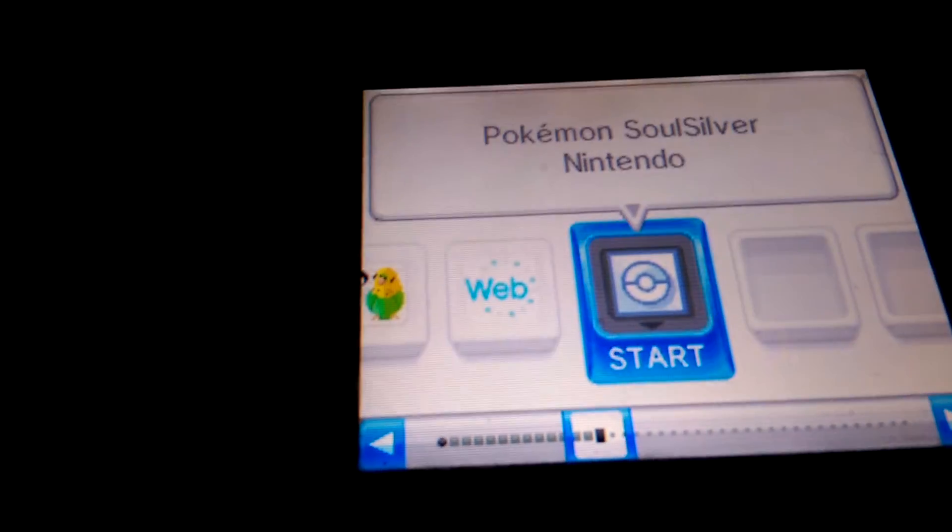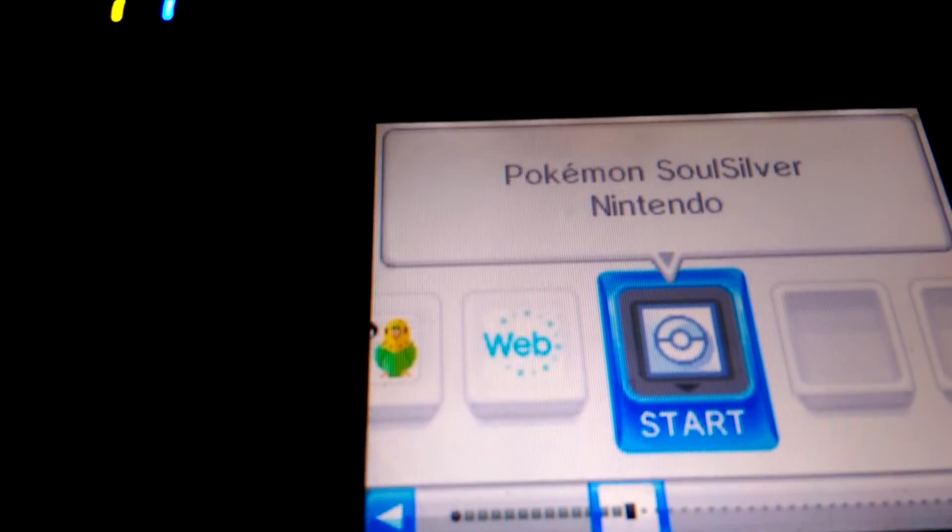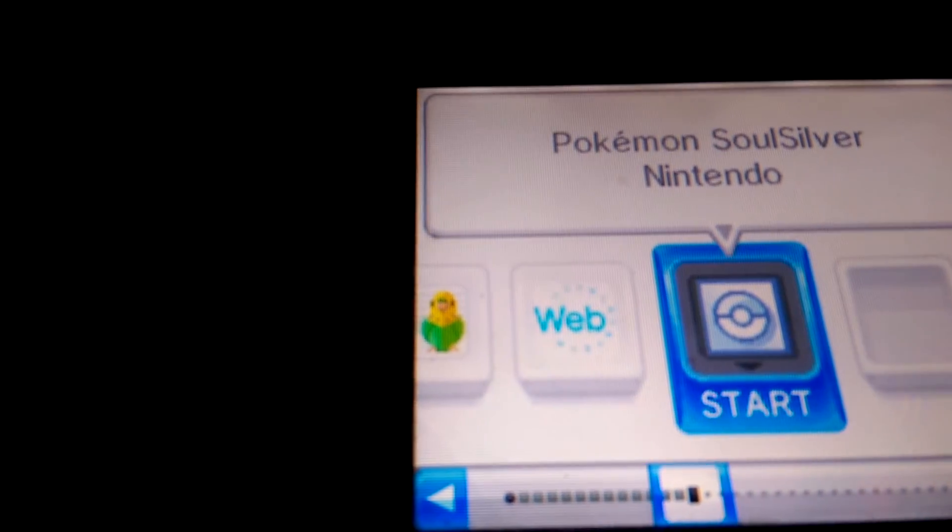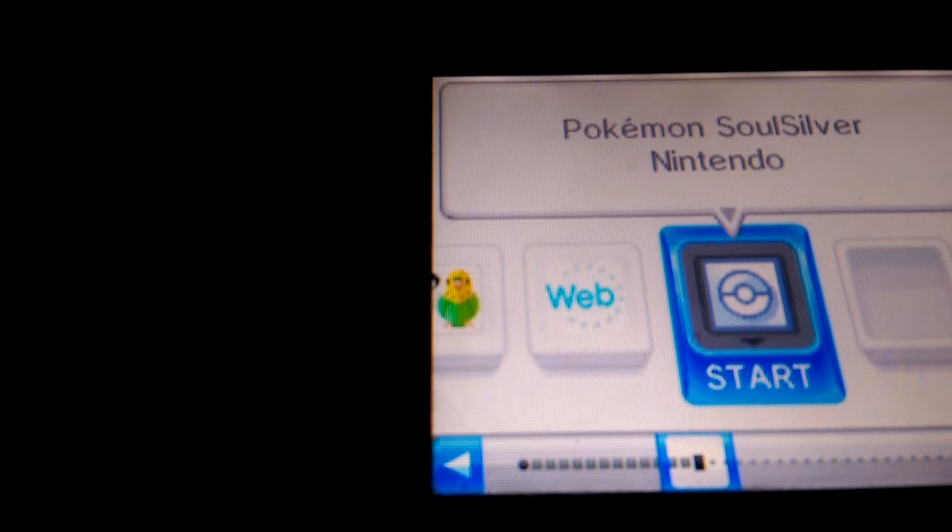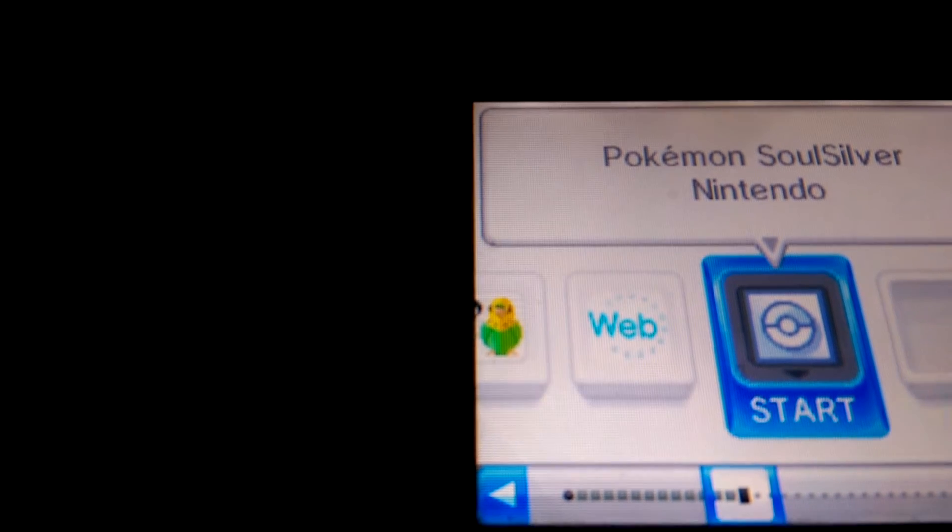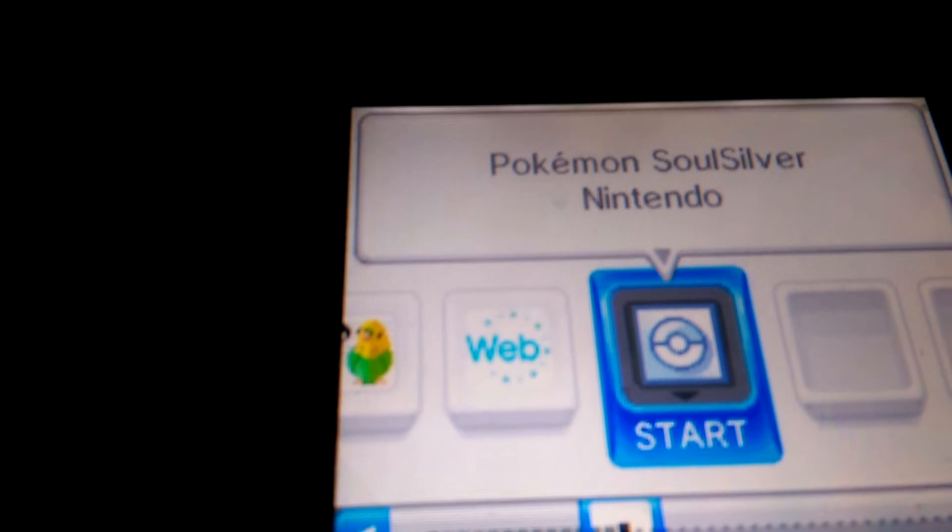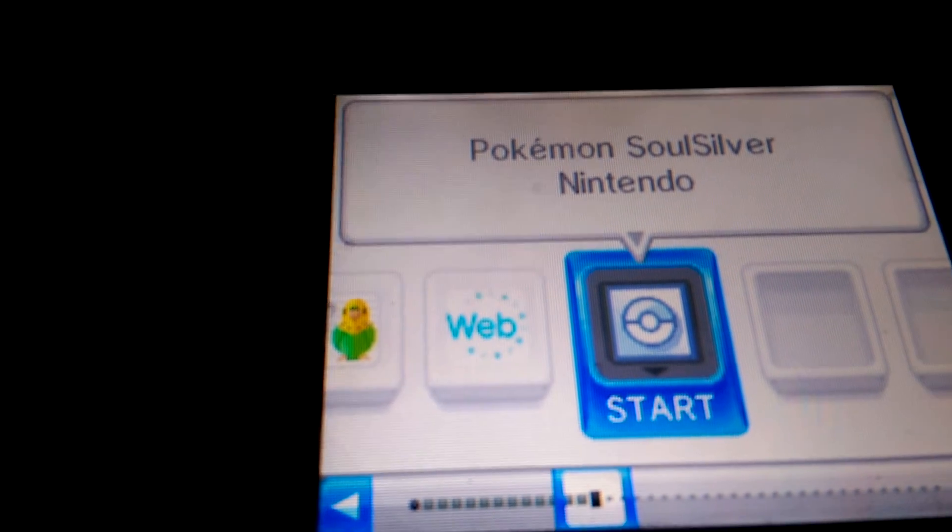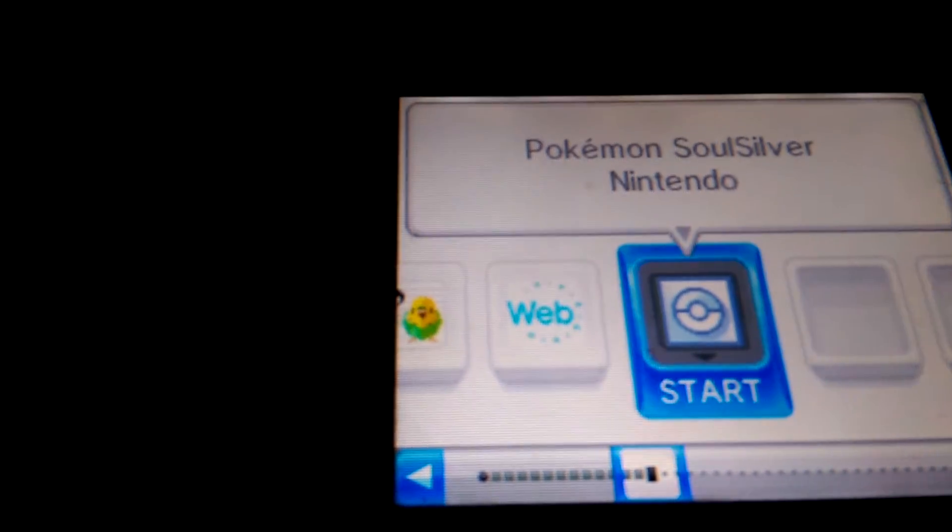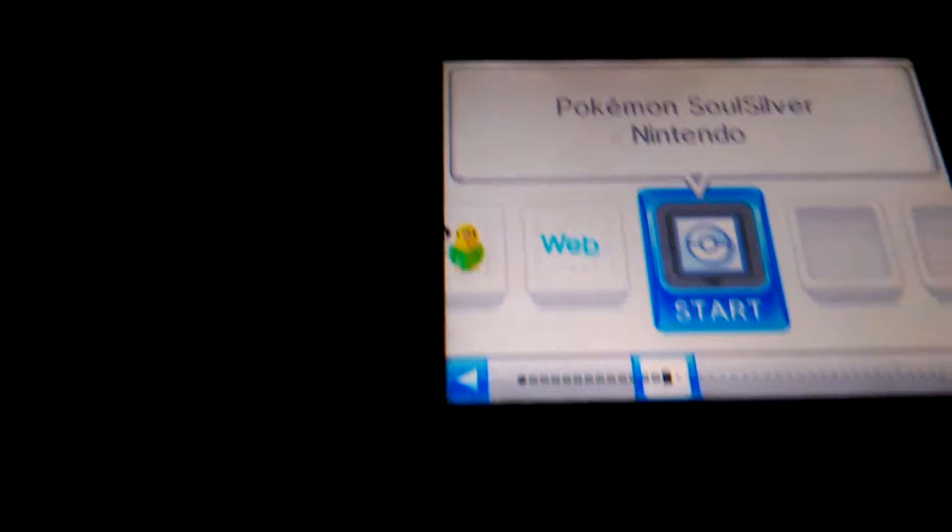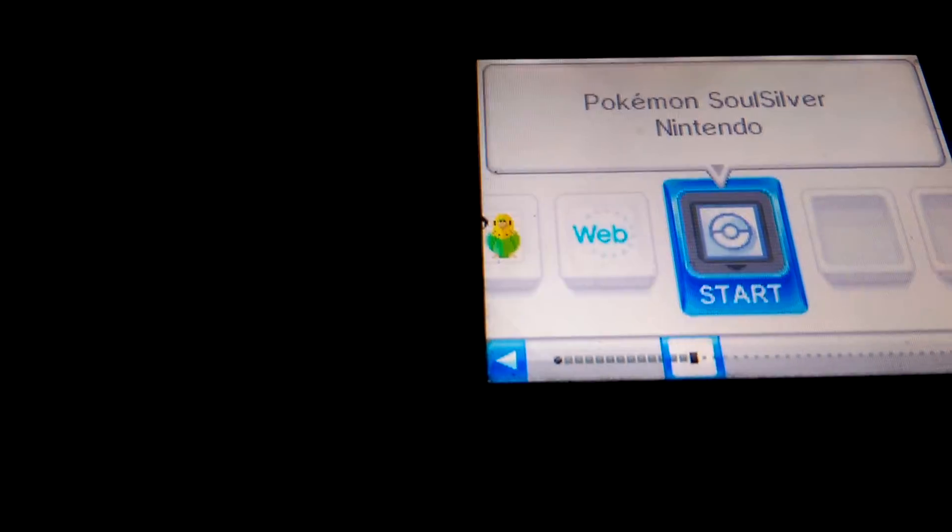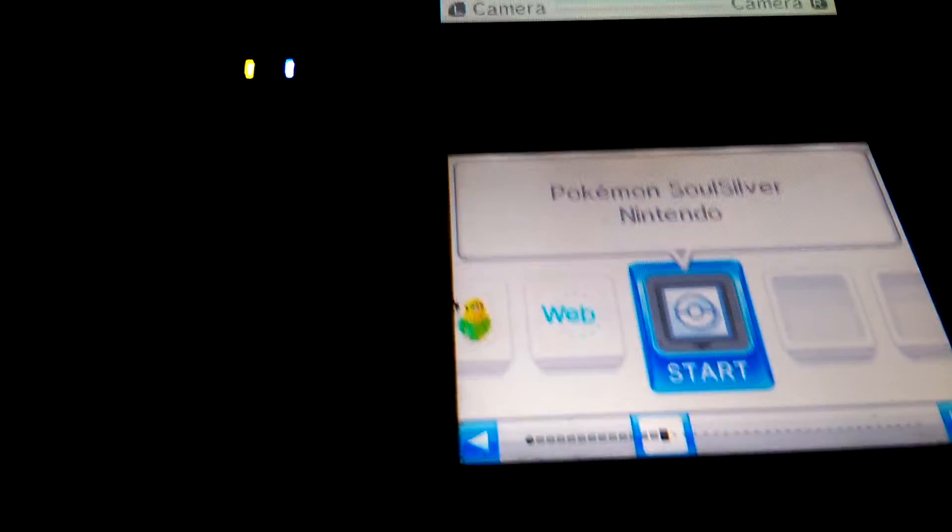All right, so I'm gonna show you how to disable this parental password thing on your DSI.